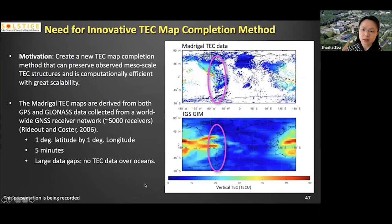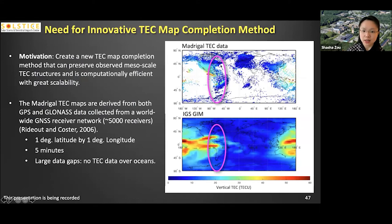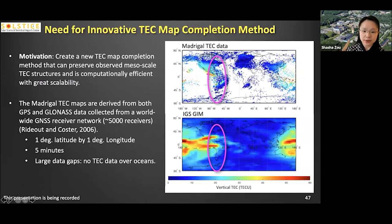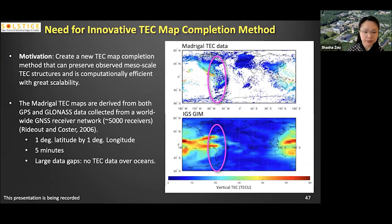During that work, we noticed the limitation of the GIM maps: they are highly smooth maps and do not show mesoscale structures. For example, in the MAGical TEC database, we can see a very nice elongated equatorial plasma bubble extending all the way to the mid-latitude region and even cutting through the storm-enhanced density — but this type of mesoscale structure cannot be captured in the IGS GIM maps. So we wanted to develop a new TEC map completion method that can preserve the mesoscale TEC structure and is computationally very efficient. We start with the MAGical TEC database provided by Anthea Coster and colleagues, who collected data from more than 5,000 worldwide GNSS receivers at one degree latitude by one degree longitude every five minutes, but with large data gaps over the ocean.